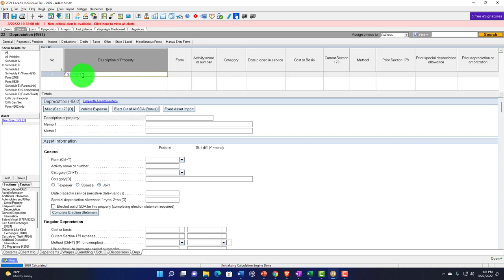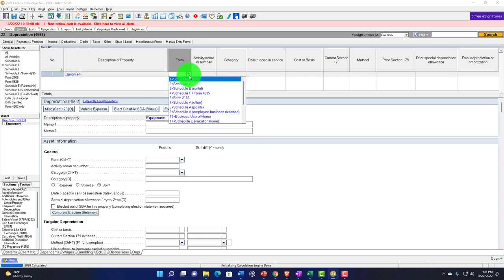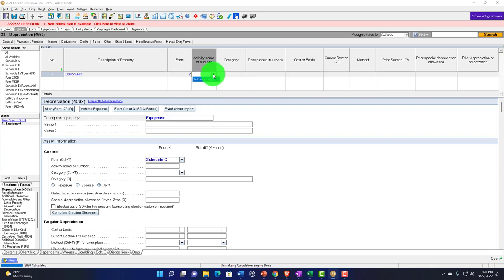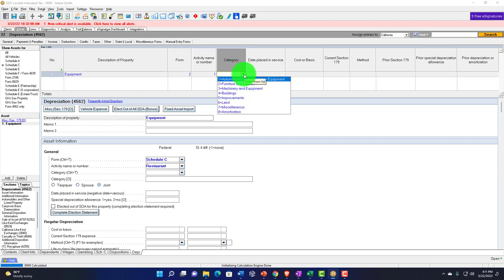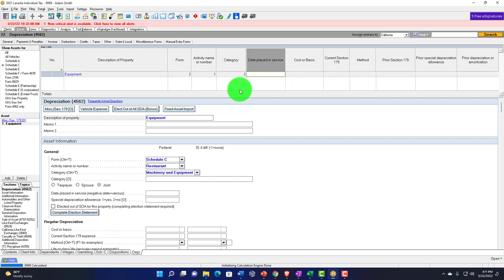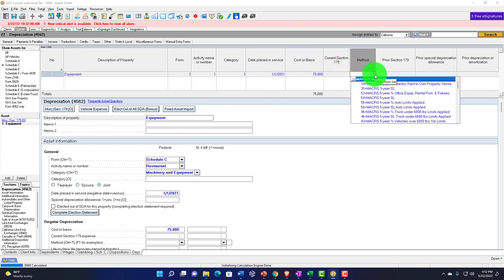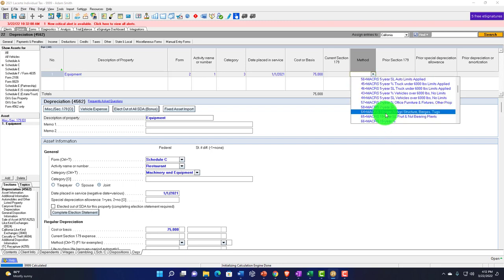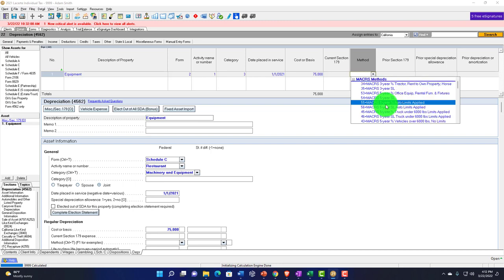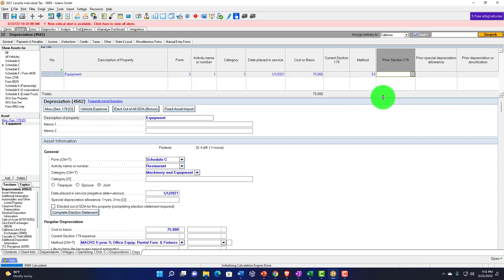So for example, if we put this on the books, let's say we have a depreciable piece of equipment. It's going to be depreciation — just 'equipment.' It's going to go to Schedule C and the restaurant Schedule C activity. The category: let's make it machinery and equipment. The date placed in service, let's make it 01/01/21. The cost: $75,000. For the depreciation method, machinery is seven years, but let's put it on the five-year office equipment category.